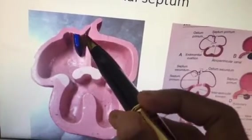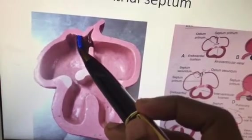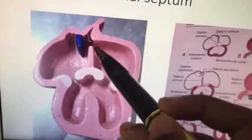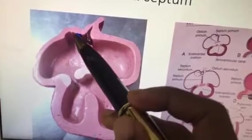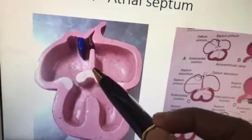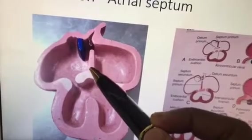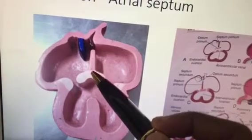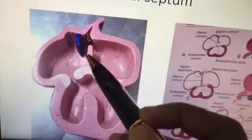Later on, parallelly you have a second septum coming from here that is called septum secundum. When the septum secundum is coming down, the ostium primum is closed because of the growth of the septum primum, and it is attached with the endocardial cushion.